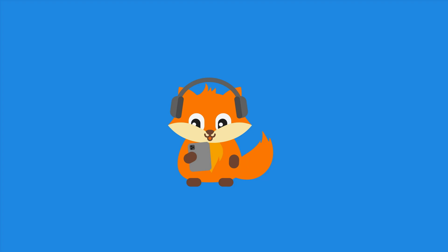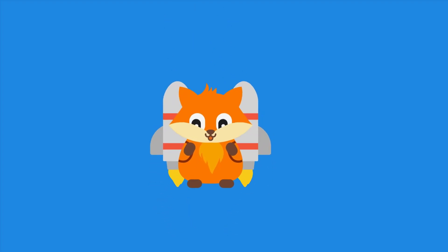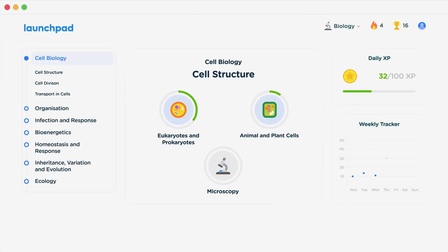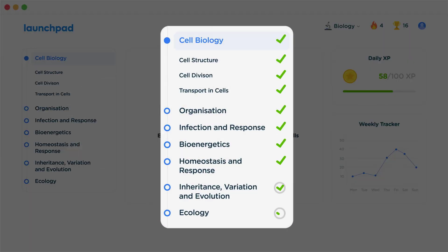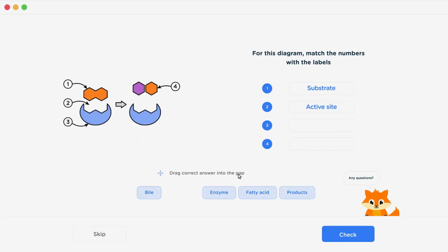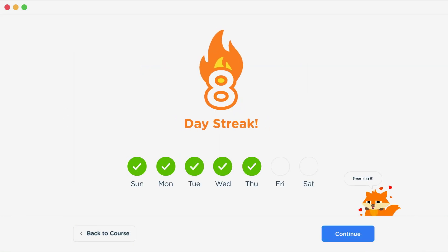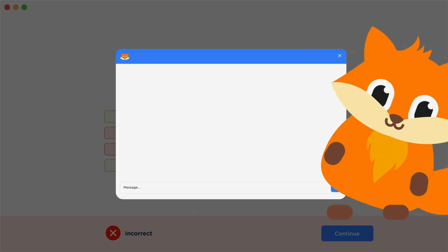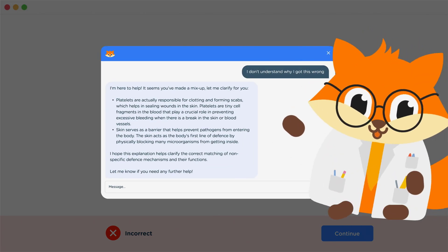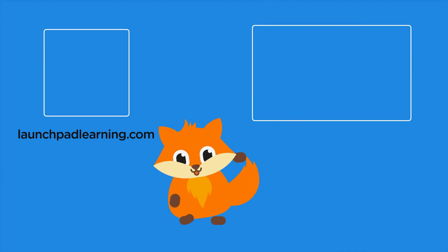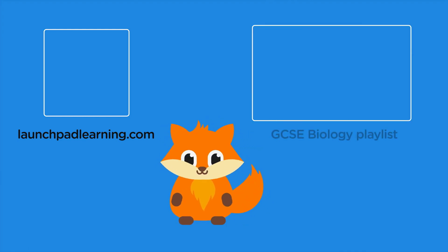If you want to take your GCSE revision to the next level, head over to LaunchPadLearning.com and check out our smart learning platform designed to get you top results in your exams. We cover your whole specification and make revision fun with interactive quizzes, easy to follow videos and more. You'll be kept motivated by your own AI tutor who's here to support you every step of the way. Click here to check it out, or click here to keep watching a selection of the videos from our full GCSE Biology course.